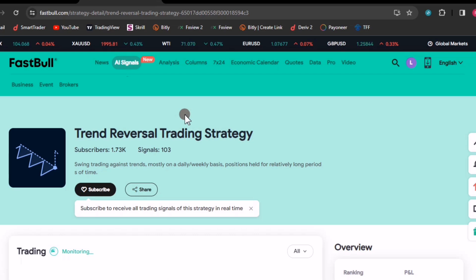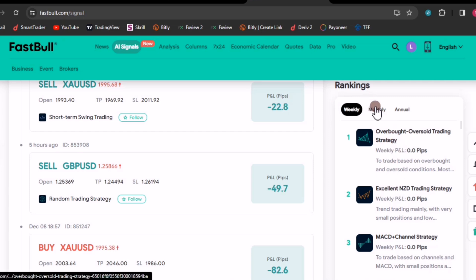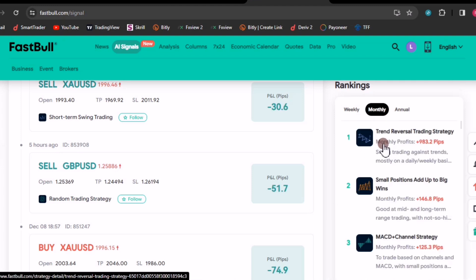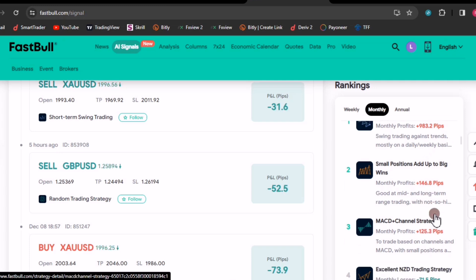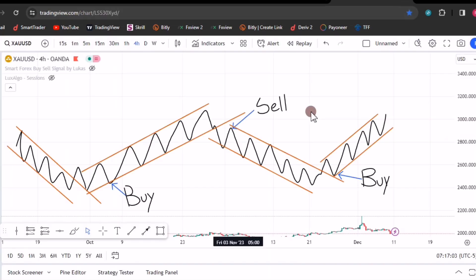The reason why I want us to look at this strategy — if you go to the signals panel right here on Fast Bull and come to the rankings, let's go to the monthly rankings. The best performing signals come from the trend reversal strategy with a huge number of pips. The other strategies are following, but they are not that effective. It is only the trend reversal strategy, and the reason is simple.